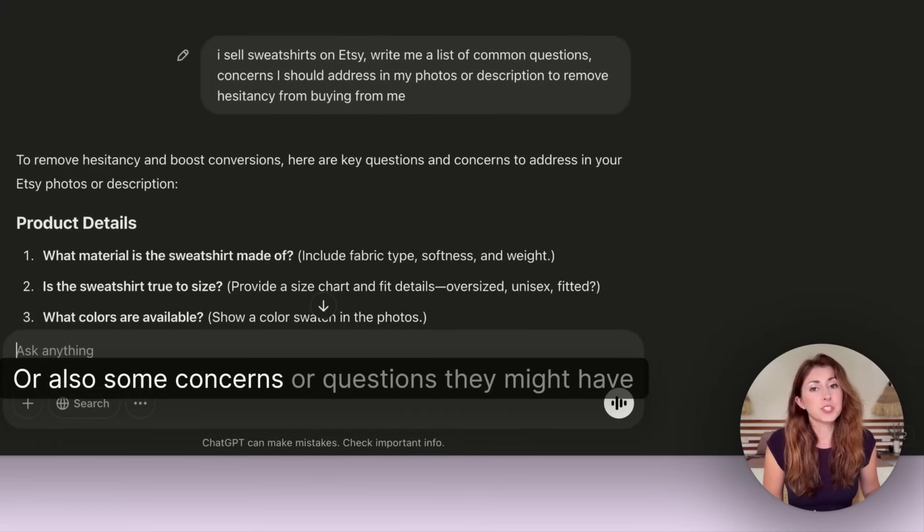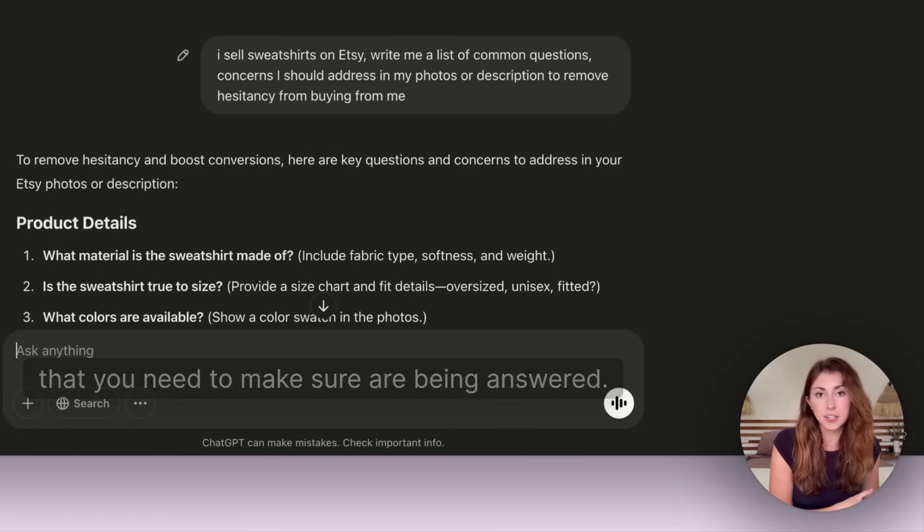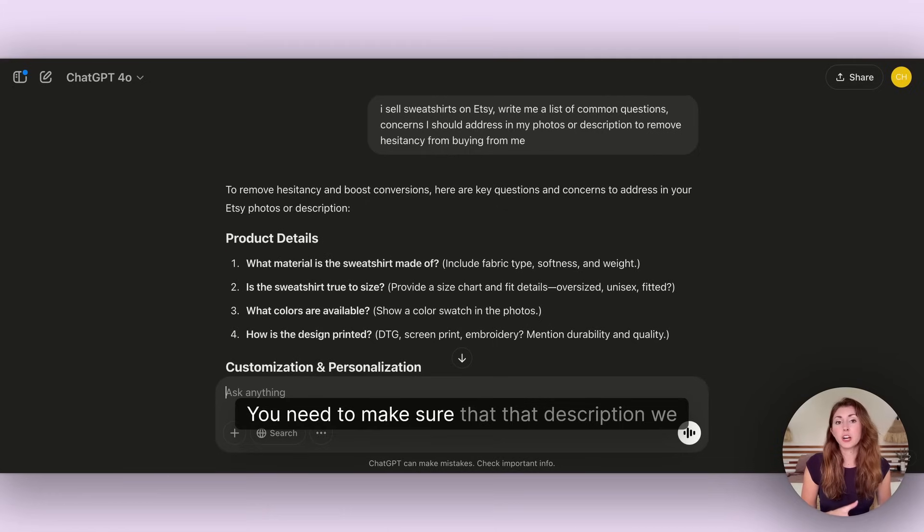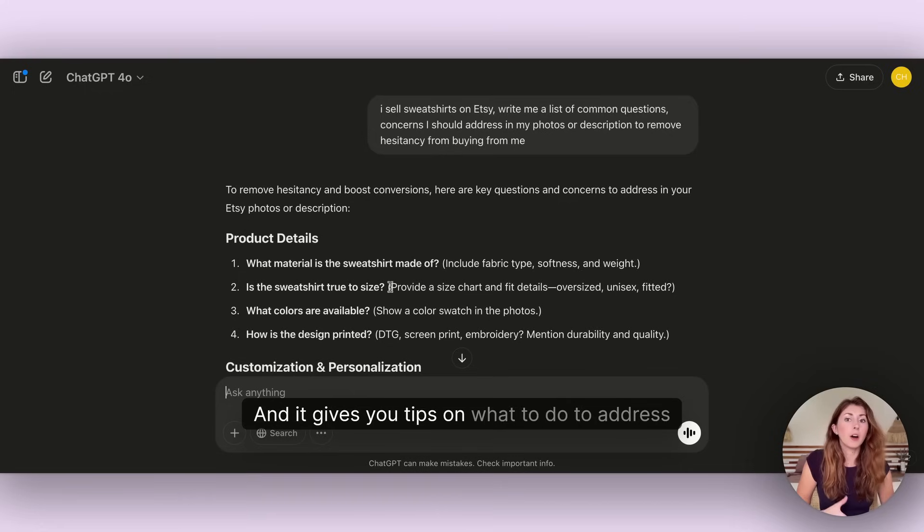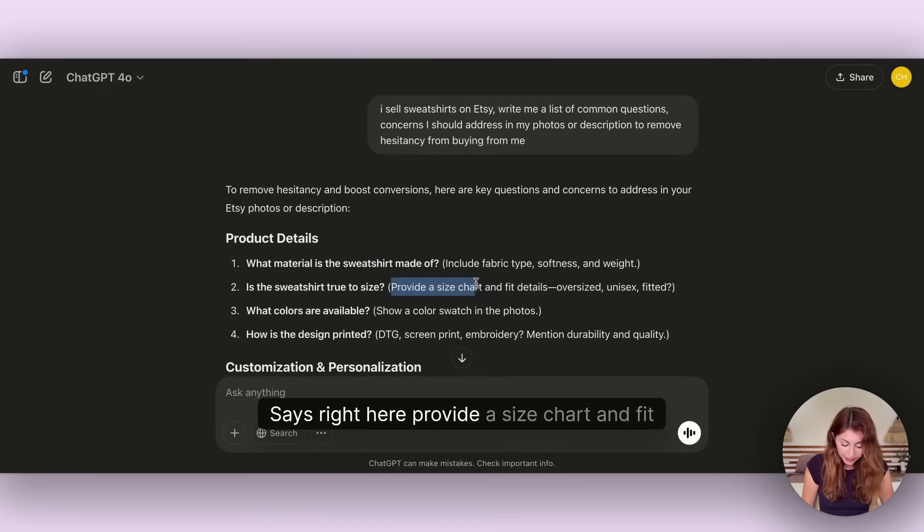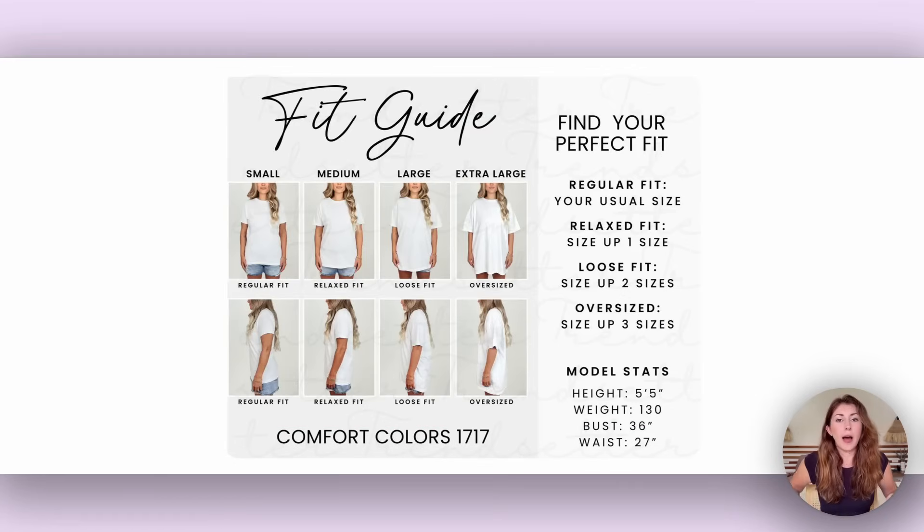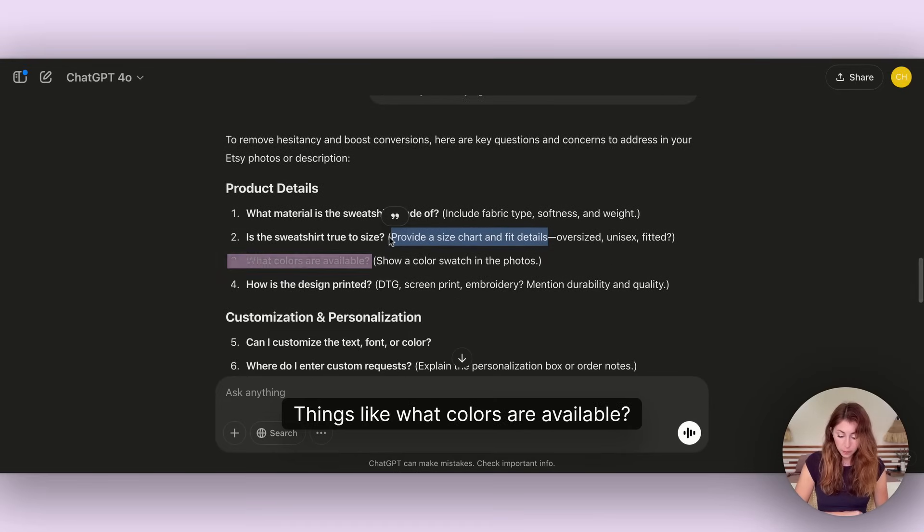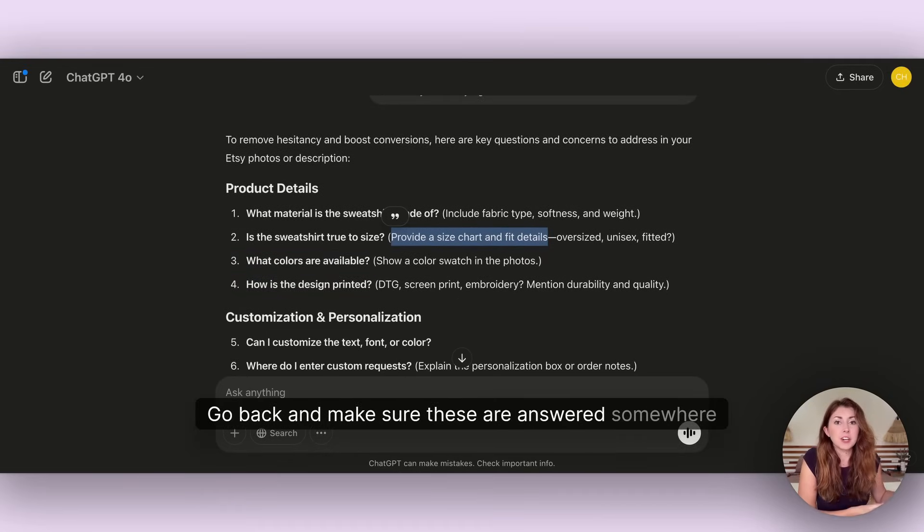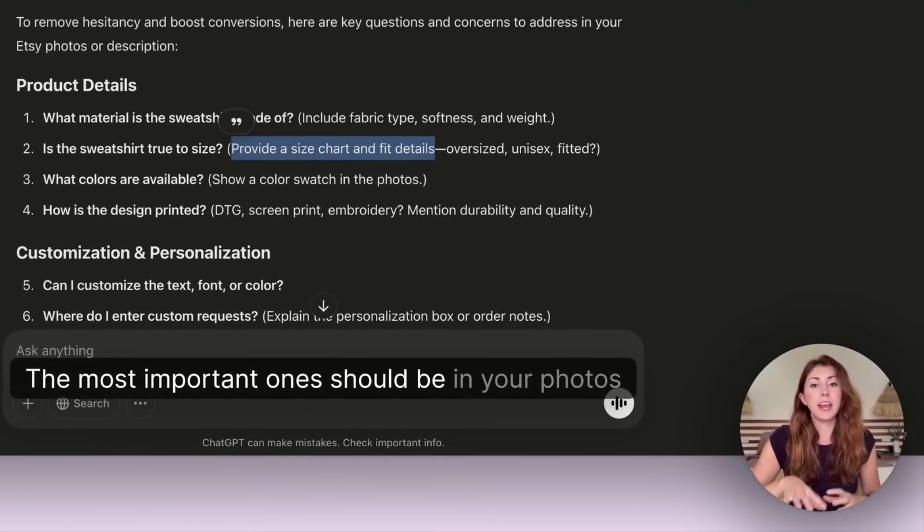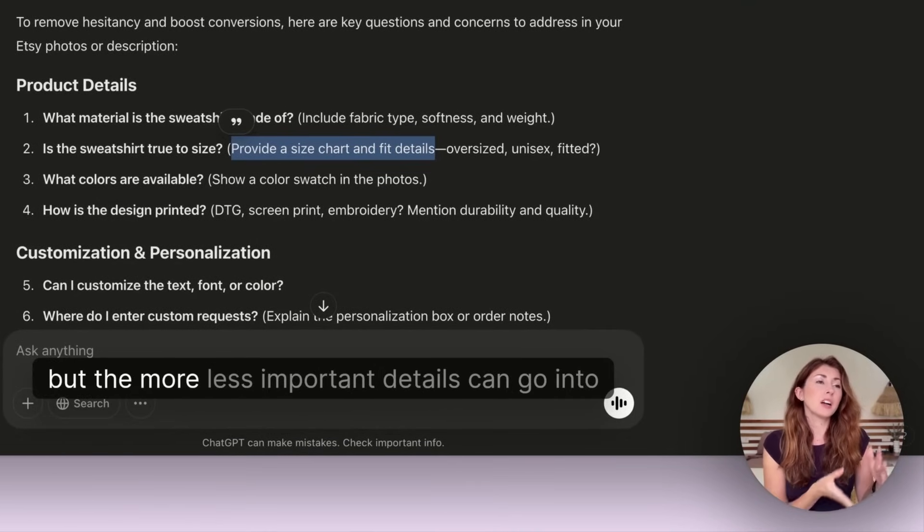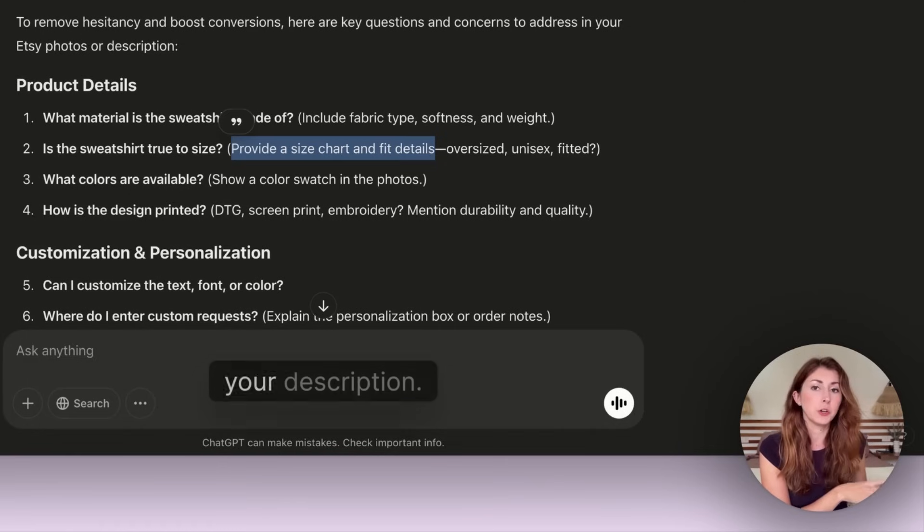For example, if I have a sweatshirt I'm going to type something like: I sell sweatshirts on Etsy. Write me a list of common questions and concerns I should address in my photos or description to remove hesitancy from buying from me. These are things someone might need to know before they make a decision, like what material is the sweatshirt made of, is it true to size with a size chart and fit details, what colors are available, how is the design printed.